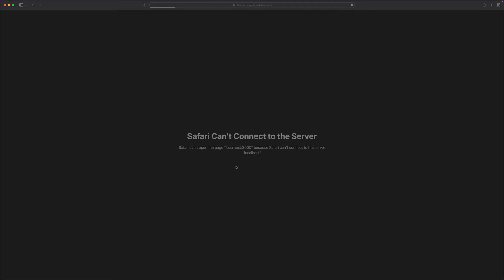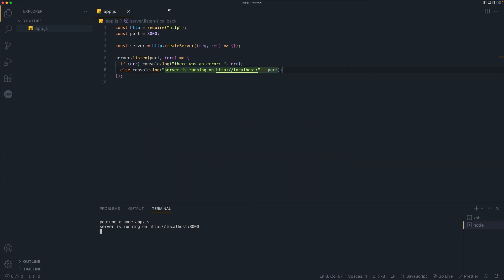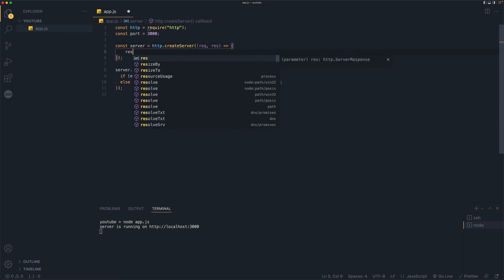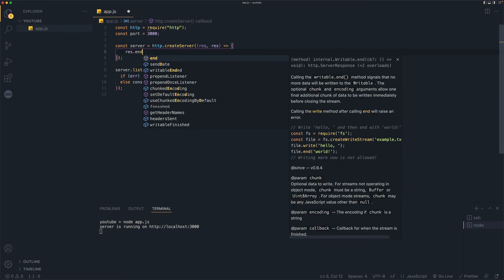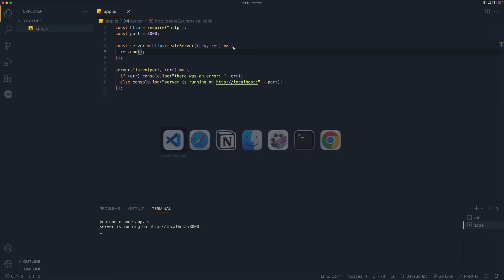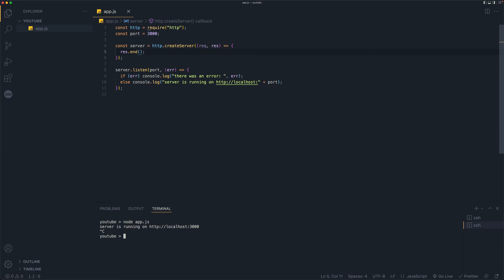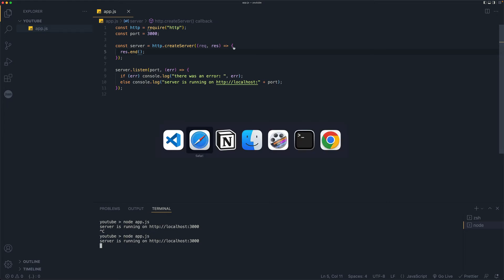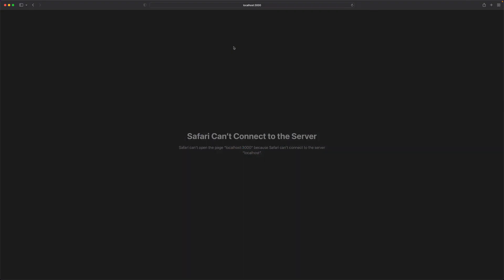But the problem is it is still loading because we need to do some stuff here. So if I do res dot end, we are fine. Like there will be no problem again. So let's go back control C. And every time you make changes, you need to control C and run the server again. And let's go back here and refresh. Now this time we see white page, so it did work.